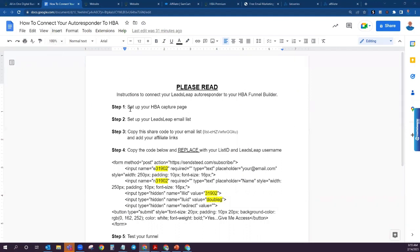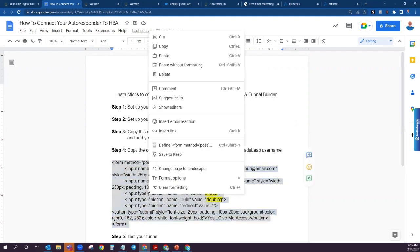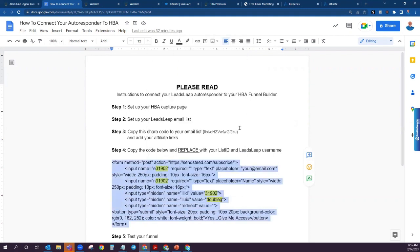We've made it through the first three steps. We've set up our capture page, we've set up our LeadsLeap email list, and we've copied the share code with your affiliate link, so your email list is set up. Now what we need to do is connect our autoresponder to our funnel builder. What we're going to do is copy the code below and change just a couple pieces of information so that these are tied to you and your email list that we just created.